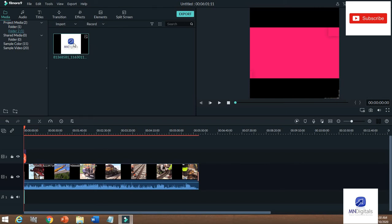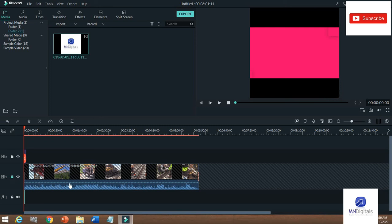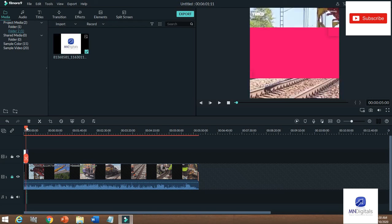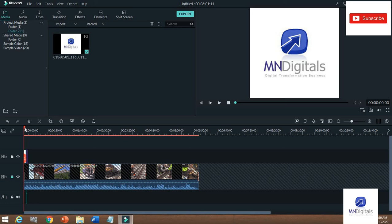If you want to create a logo on your video screen, you simply click on the logo button. When you click that button, a new layer appears. When you click on it, the 'MN Digital' section appears on screen.